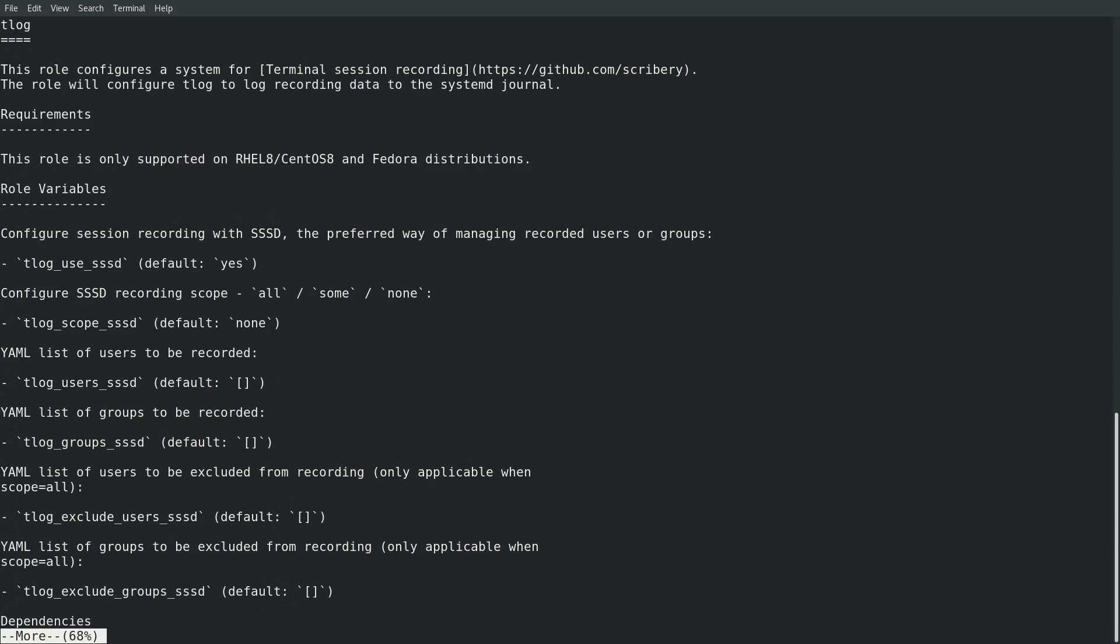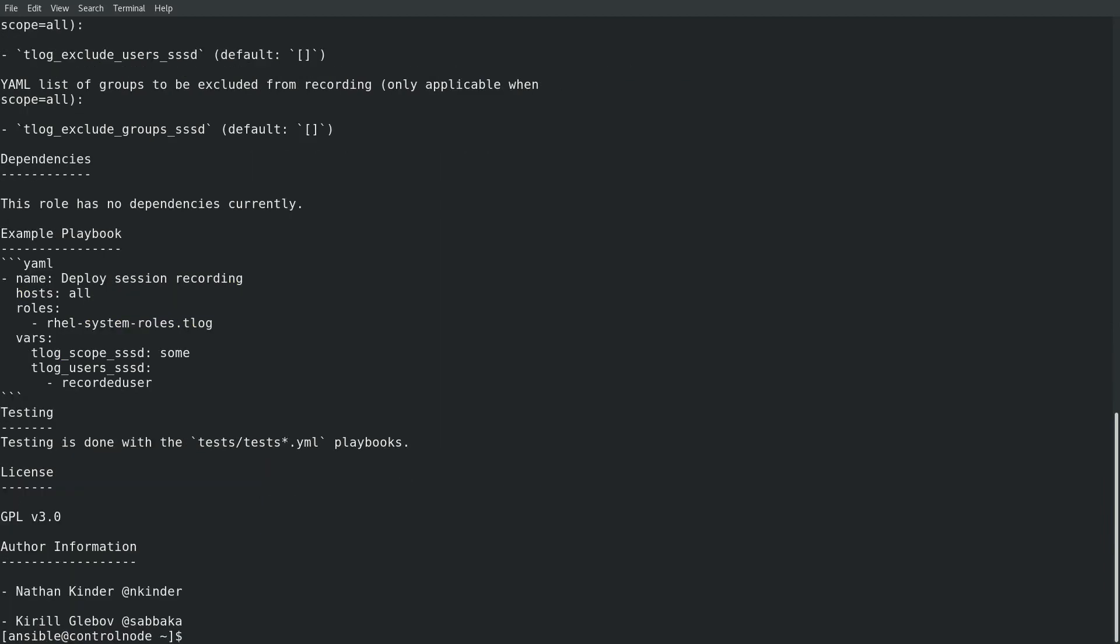In the example today, we'll be setting the T-Log underscore scope underscore SSSD variable to all to indicate that all users should have their sessions recorded. There's also an example playbook at the bottom of the readme file.